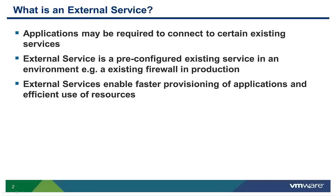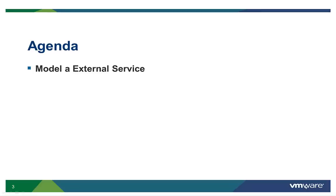Not all applications will be constructed of 100% green field components. Sometimes new applications need to work with existing load balancers, databases, etc. Such pre-configured services are called external services. During this demo, we are going to show how application blueprints and deployments in vCloud Automation Center can reuse existing services.